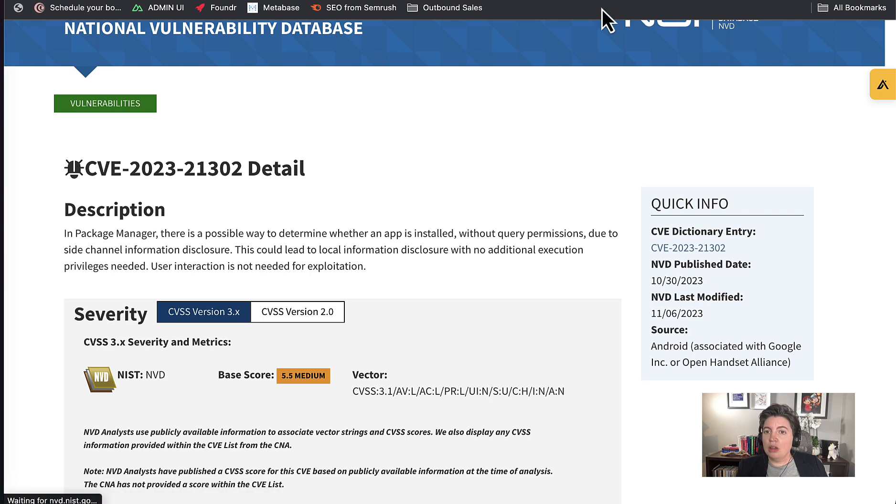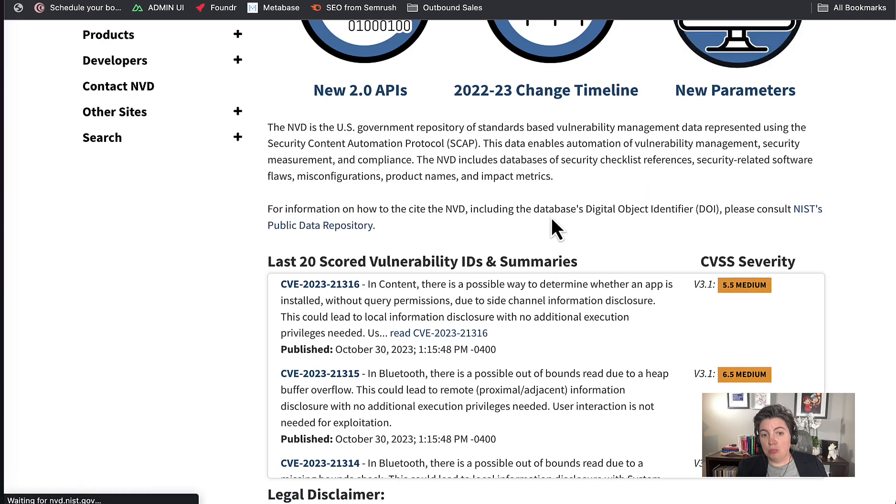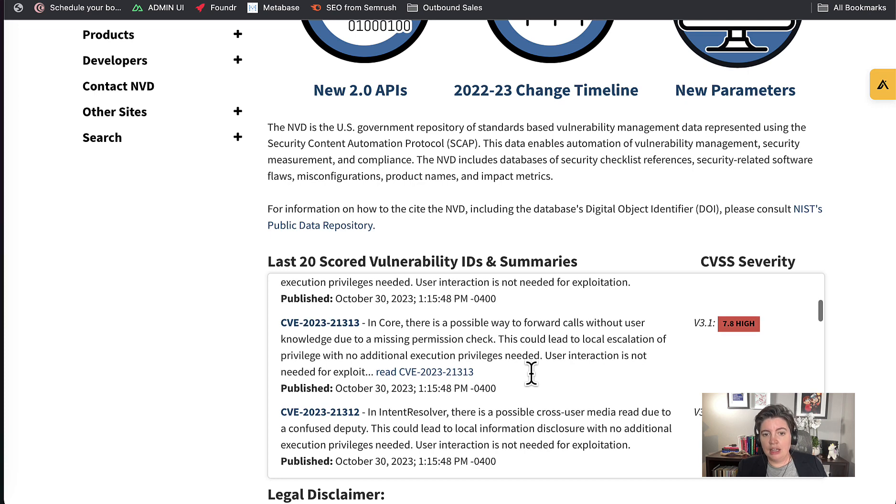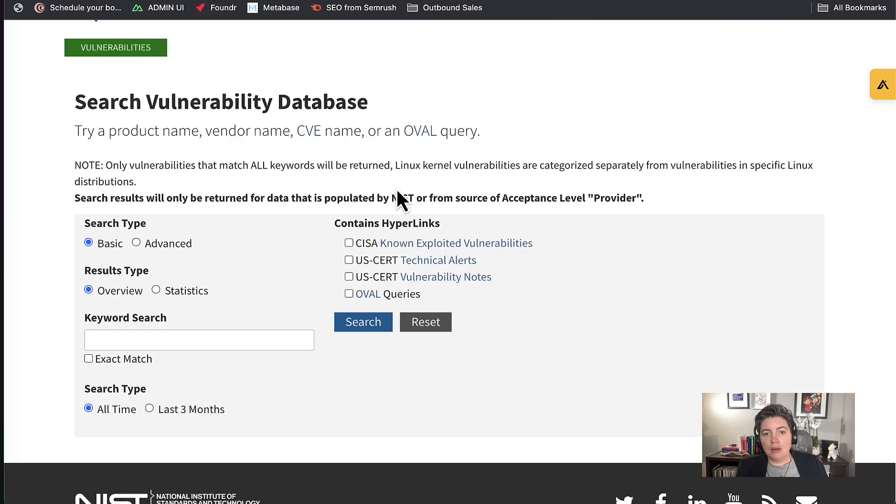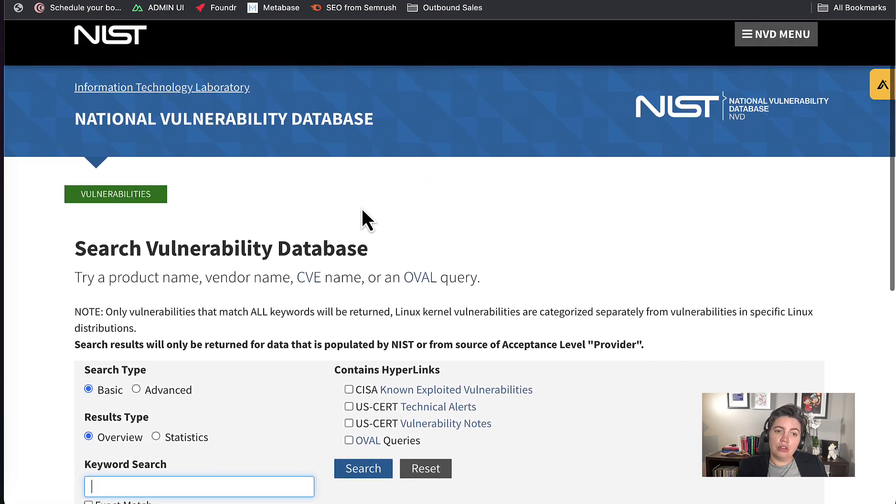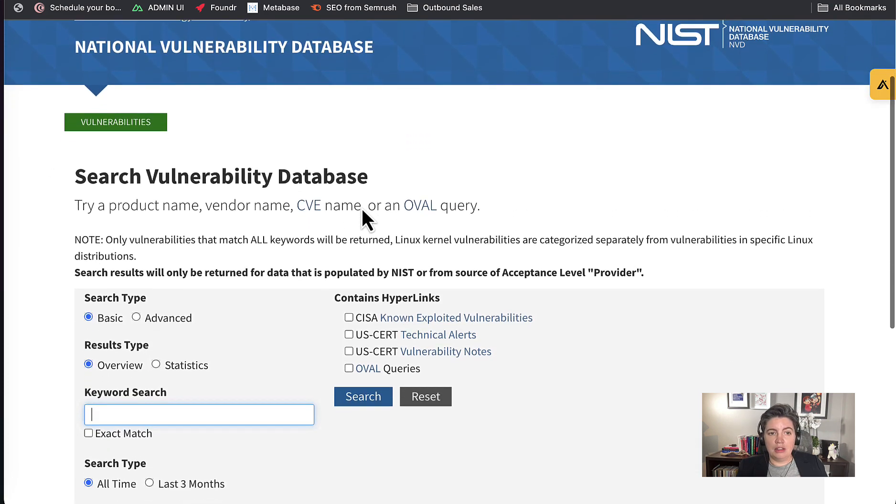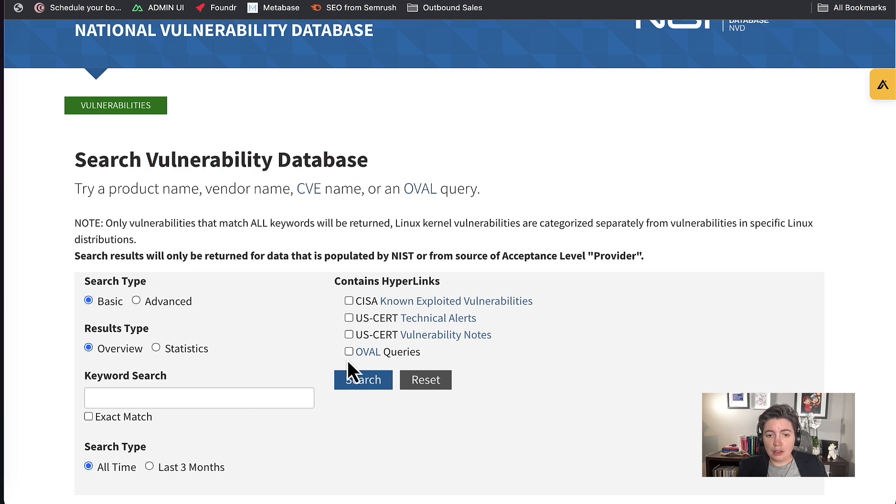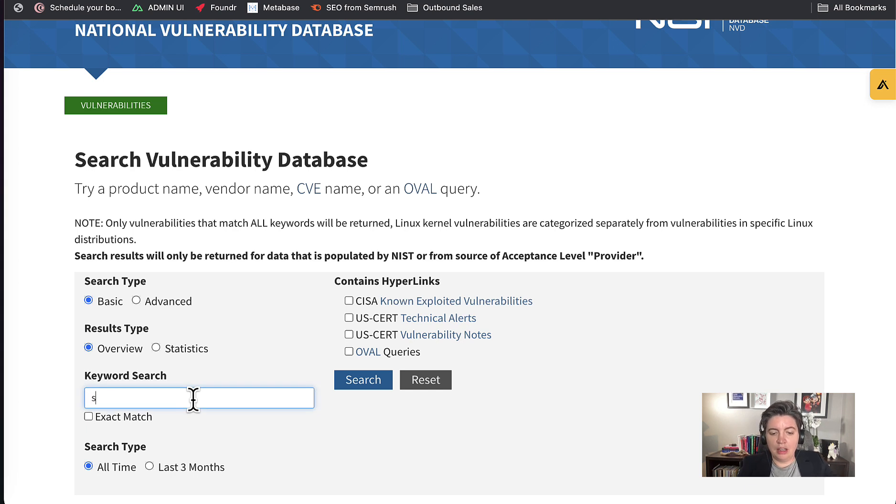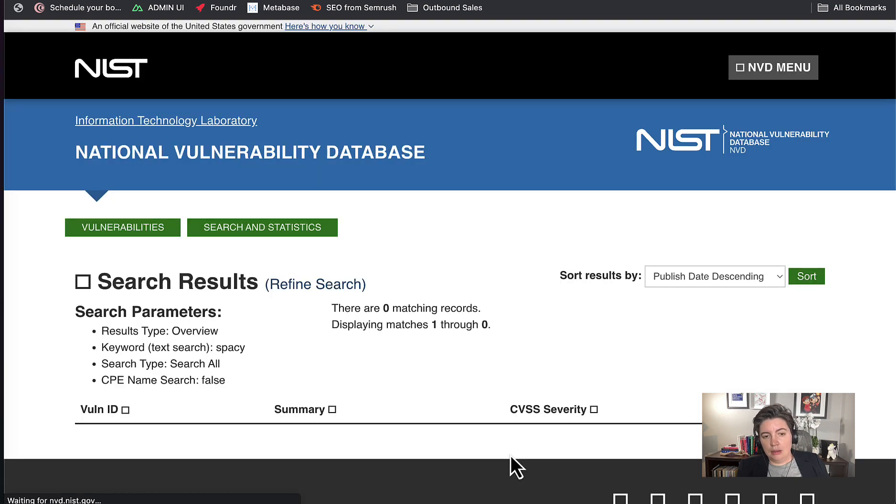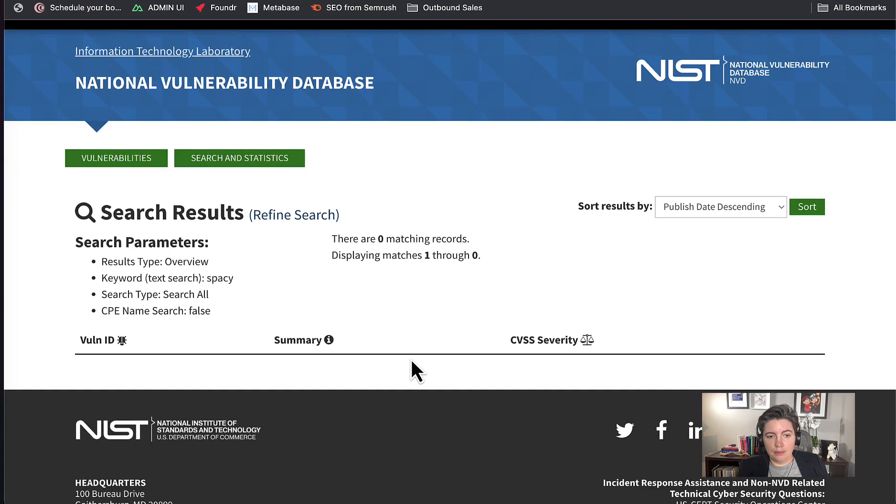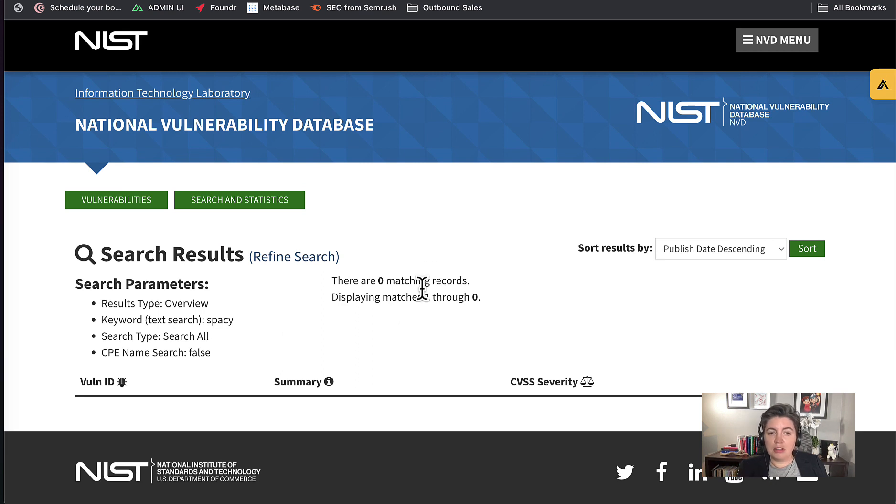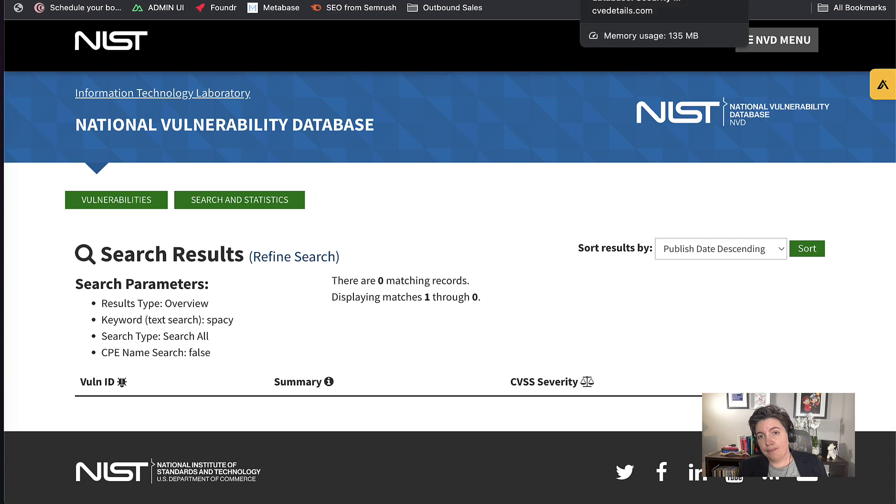In this particular vulnerability it's telling us the package manager can determine whether an app is installed without query permissions due to a side channel information disclosure. We could see if that is relevant to us. One way to do this would be to scan through all of them. There are literally hundreds of thousands if not millions of these. Another thing you can do is you can actually come over to their search tool. You can search the vulnerability database yourself, which is great. We're just going to keep it super simple for now and I'm going to put spaCy because that is the library that I am going to be looking at today. Let's have a look. Nothing. Does this mean it's secure? No, it does not. It just means that nothing has been reported in the NVD for spaCy.